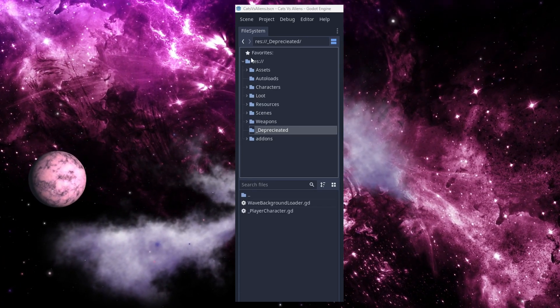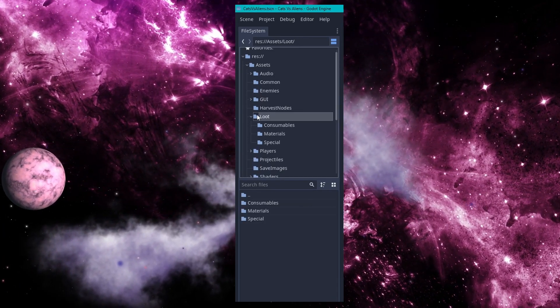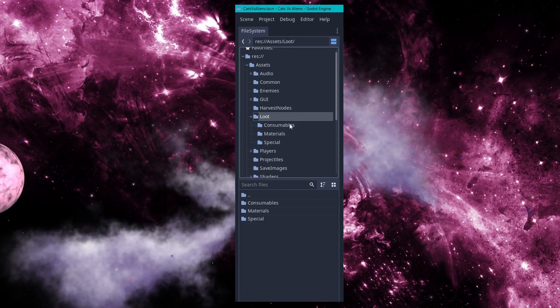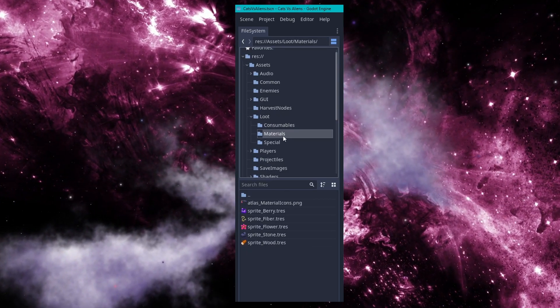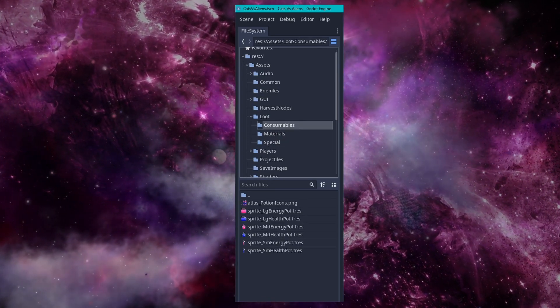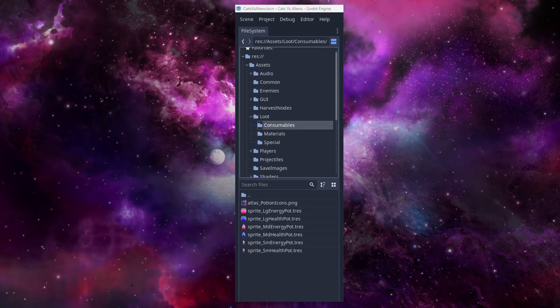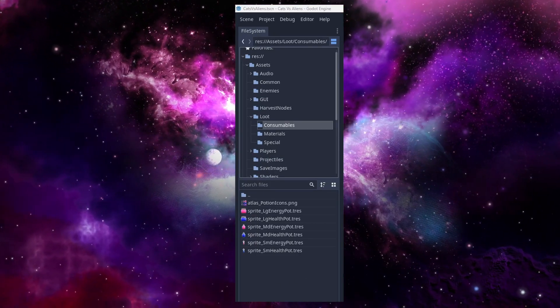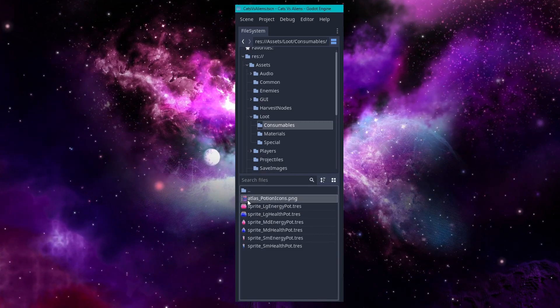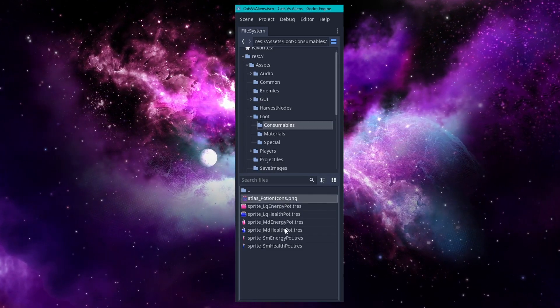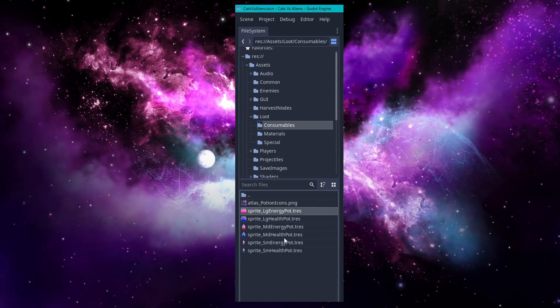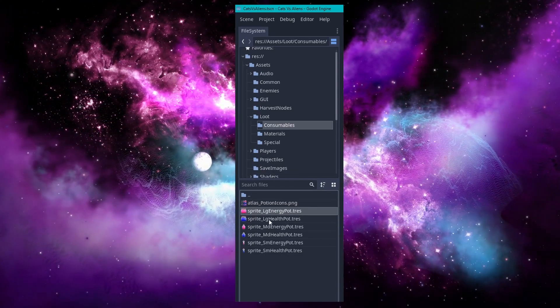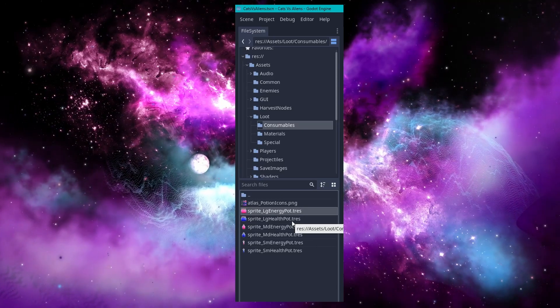In that folder, let me bring it open here, I have subfolders for the types of items that have common uses, consumables, materials, and special items. Inside these folders, I have prefixes that describe the texture's use. You can see my source texture prefixed with atlas here, and the sprite resources that will be used on the actual sprite node prefixed as sprite. Each file is then named with an obvious identifier for the specific item.